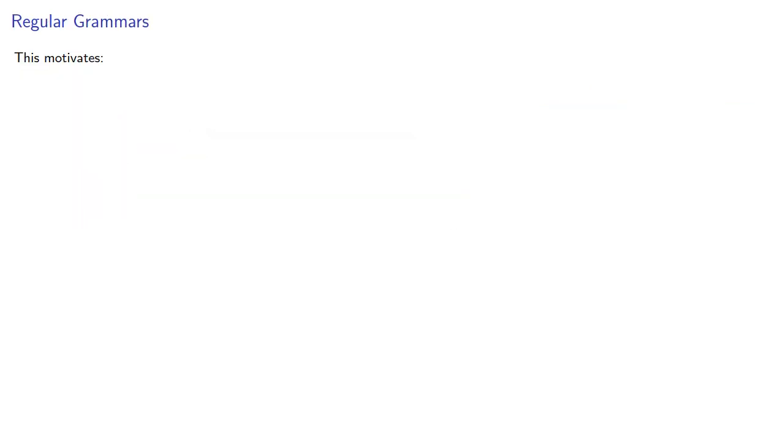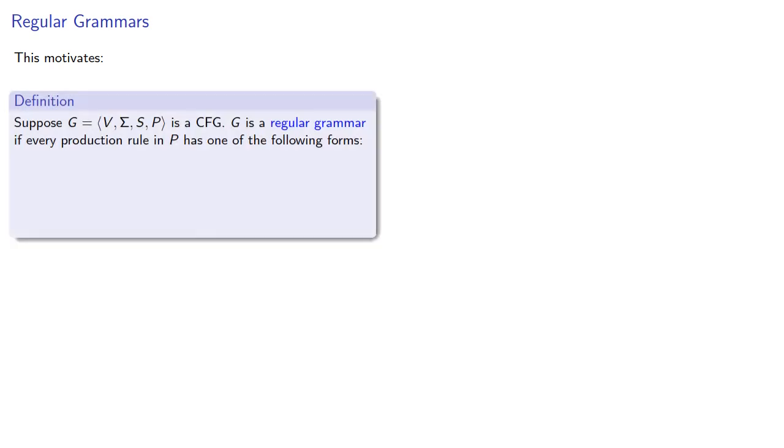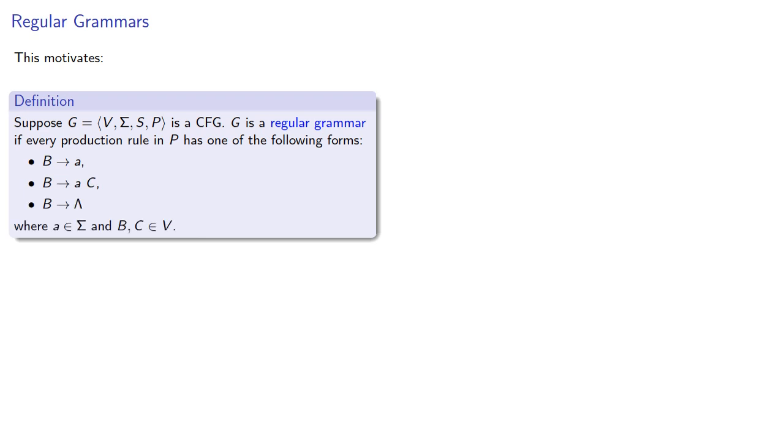And this motivates the following idea. Suppose we have a context-free grammar. It's a regular grammar if every production rule in P has one of the following forms: either B produces a, B produces ac, or B produces the empty string, where a is a terminal symbol and B, C are variables.